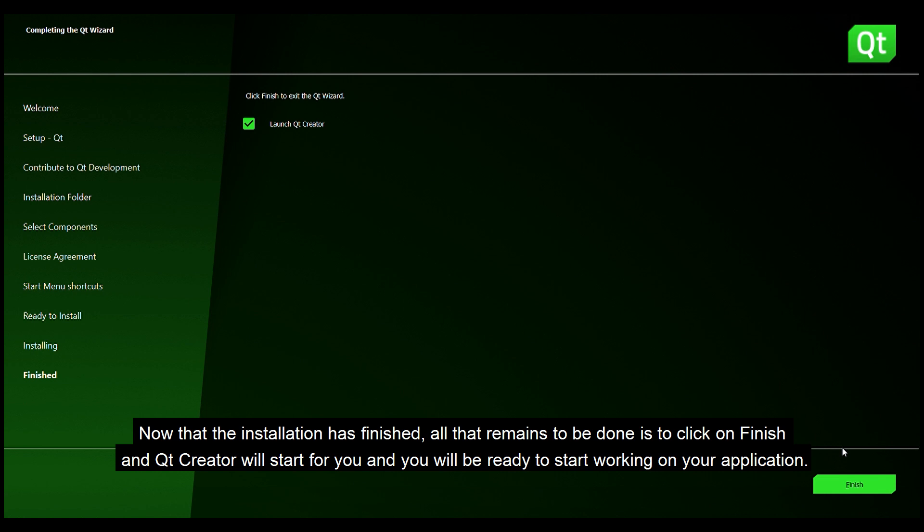Now that the Qt installation has finished all that remains to be done is to click on finish and Qt Creator will start for you and you will be ready to start working on your application.